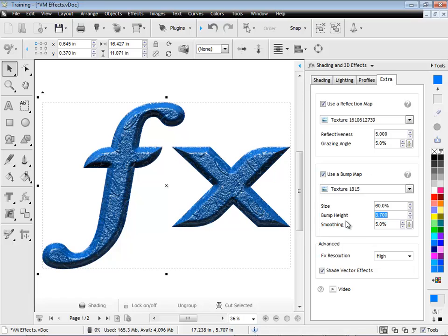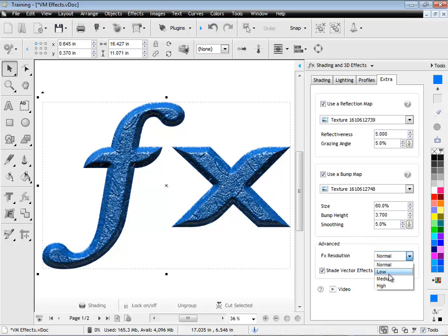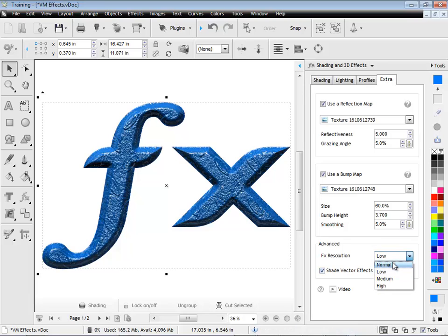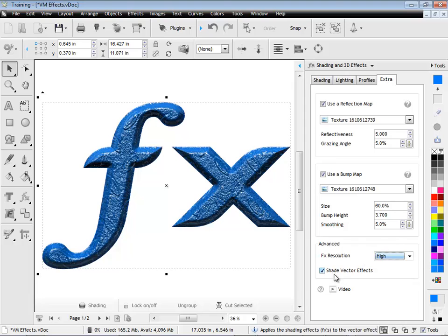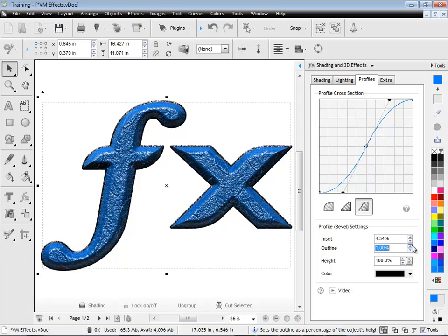All right, so that's how you use those tools. Now, these advanced tools, the resolution, look, for most computers these days, you can leave it on high. It really won't affect you. As you can see, as I'm changing this, they don't have a great deal of effect. It depends on the effect you have to what effect these have. But if you've got a fast computer, just leave it on high.